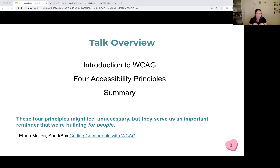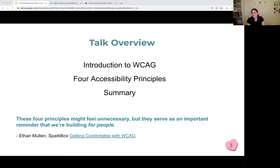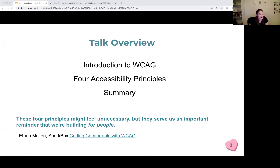I have three links — a CodePen, the slides, and a link to the guidelines. While I was putting these slides together, I wanted to find something relevant to accessibility. I was reading an article from the Sparkbox Foundry called 'Getting Comfortable with WCAG,' and pulled a quote from the author, Ethan Mullen, who said these four principles serve as an important reminder that we're building for people. So throughout my slides, I've included pictures of four different disability advocates.